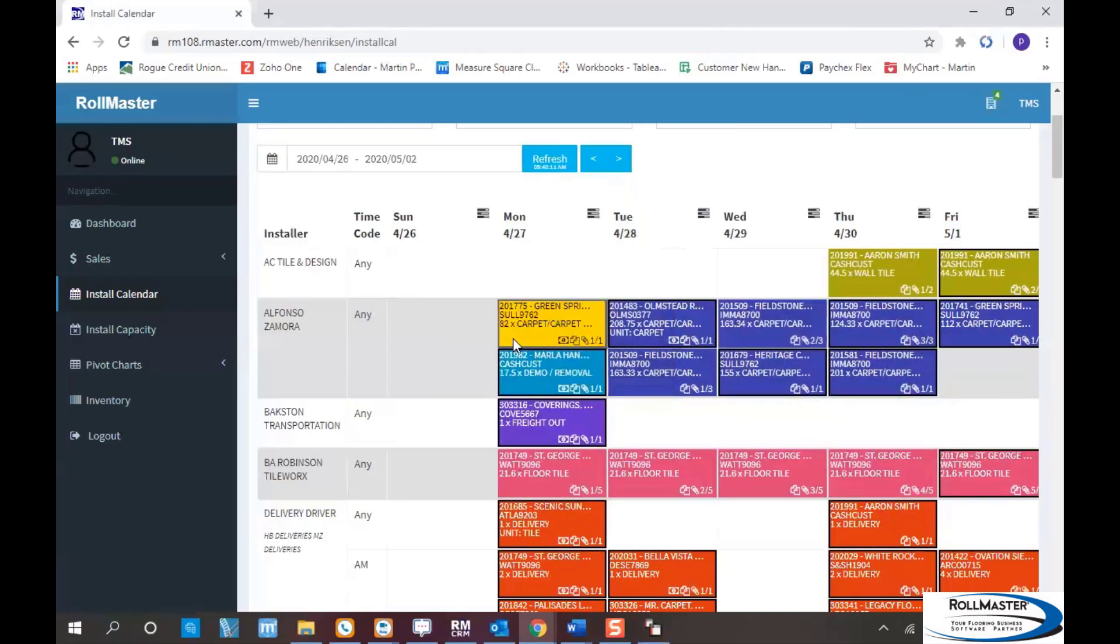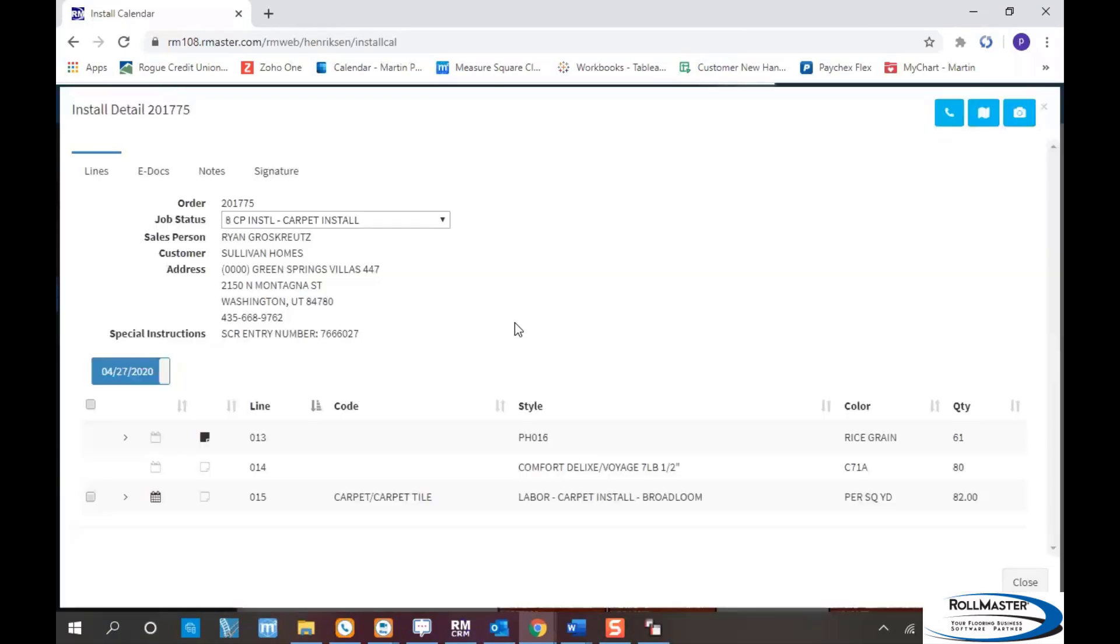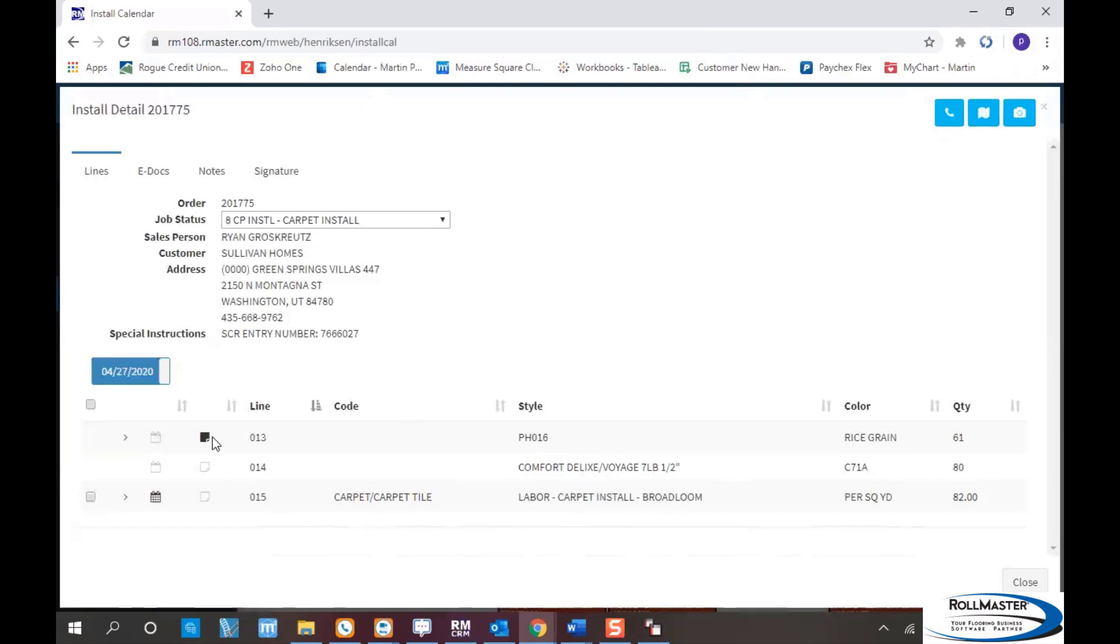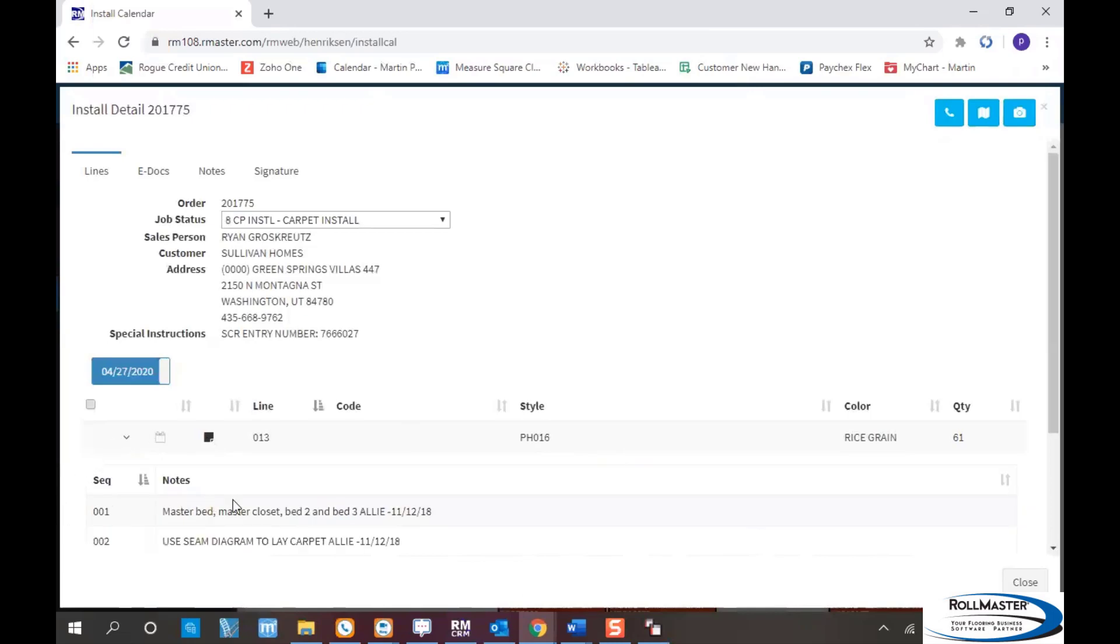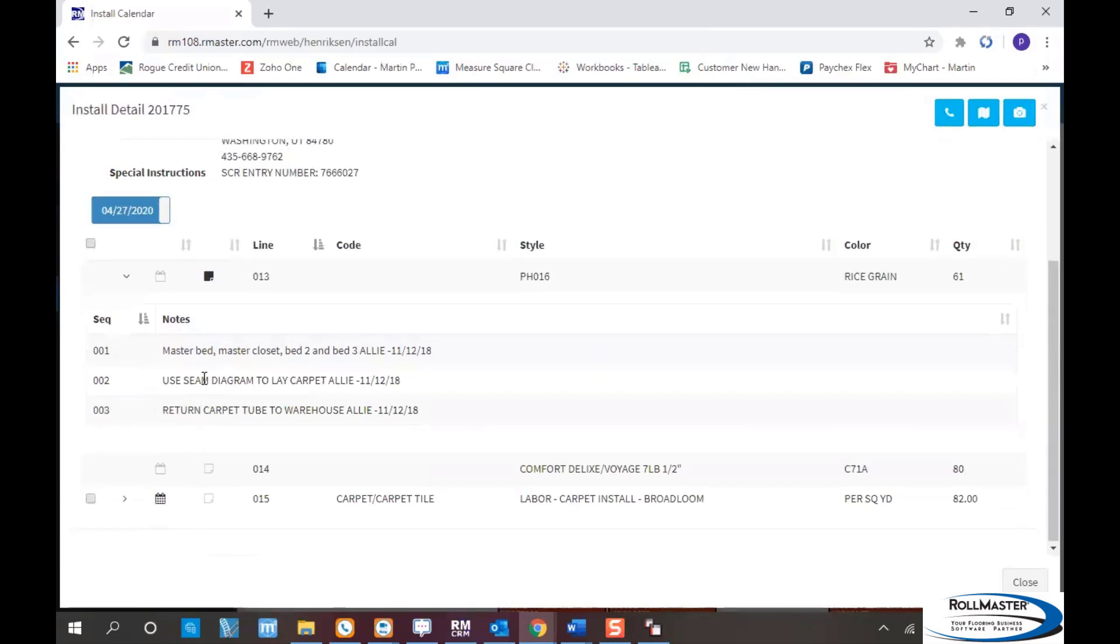By hovering over and clicking, it brings up the electronic work order for this job. I can see it's PH-16 Comfort, just a broadloom install with no stairs or extra charges. The black box indicates line notes, so the installer can click and see notes like master bedroom, master closet, bedroom 2 and bedroom 3. He needs to use the seam diagram attached and return the carpet to the warehouse. Any line notes you have will come into RollMaster.